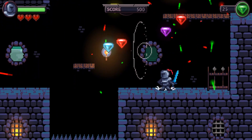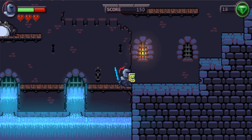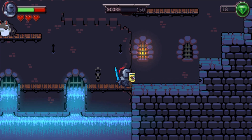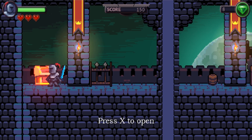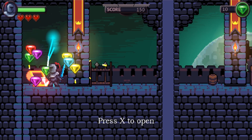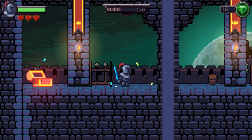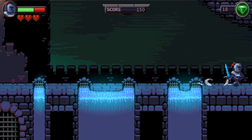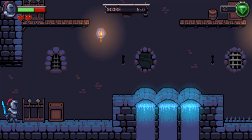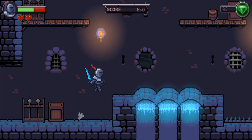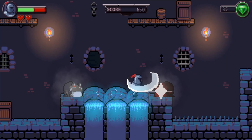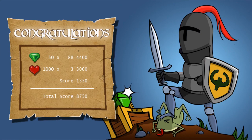We'll then introduce enemies and environmental traps, as well as really cool lighting and particle effects to make the game look and feel like a professional product. We'll incorporate transitions and an informative GUI, as well as a title screen and a game over screen, and then we'll package it up so you can share it among others.